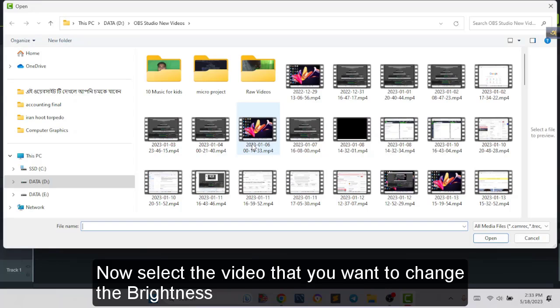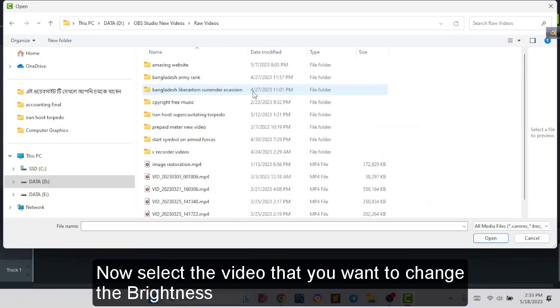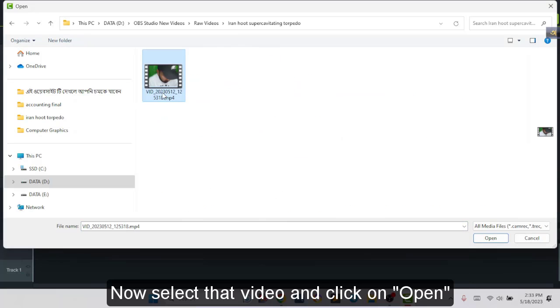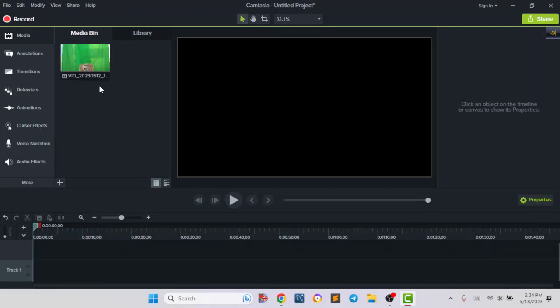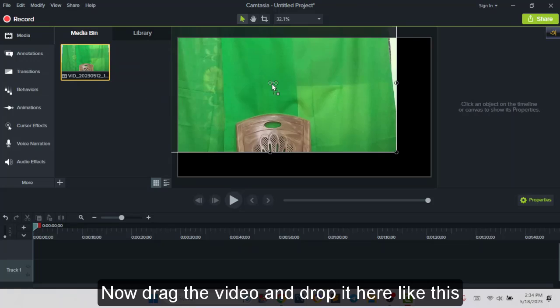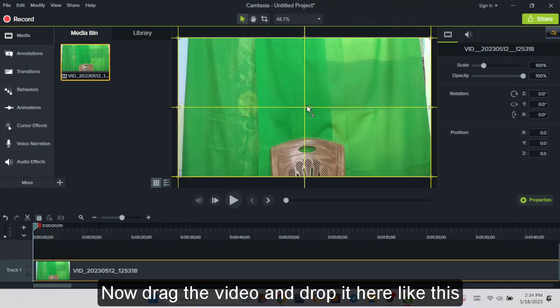Now you have to choose that video that you want to change the brightness. This is the video, now I will select it and click on open. Now we have to drag this video and drop it here like this.